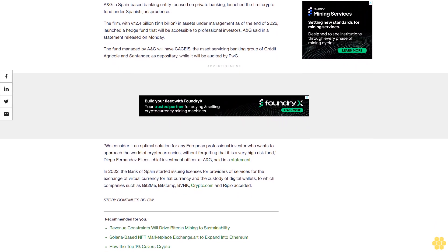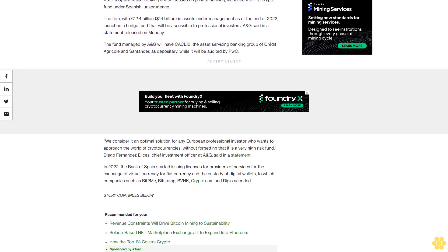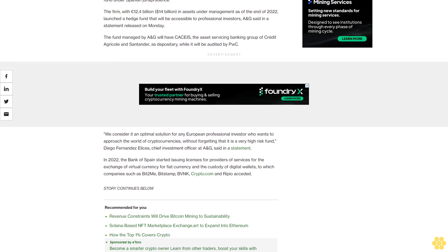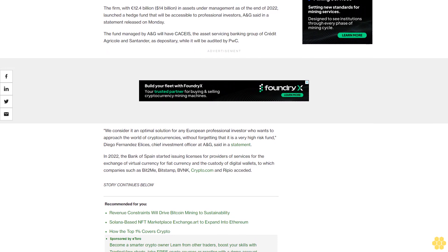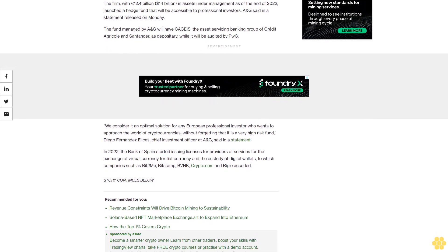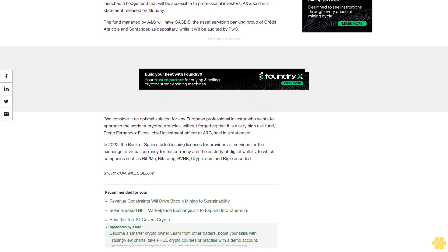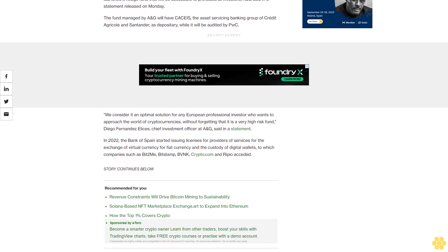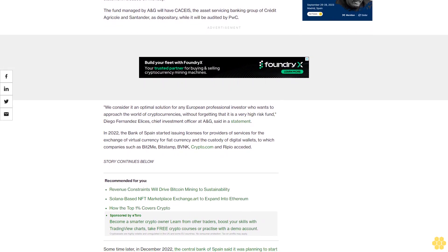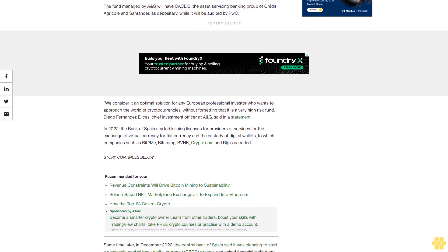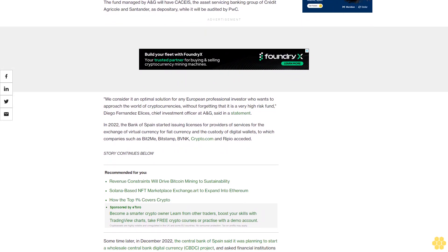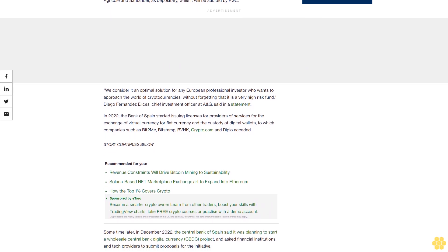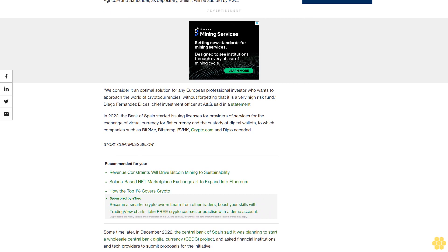In 2022, the Bank of Spain started issuing licenses for providers of services for the exchange of virtual currency for fiat currency and the custody of digital wallets, to which companies such as Bit2Me, Bitstamp, BVNK, Crypto.com, and Ripio acceded. Sometime later in December 2022, the Central Bank of Spain said it was planning to start a wholesale central bank digital currency CBDC project.